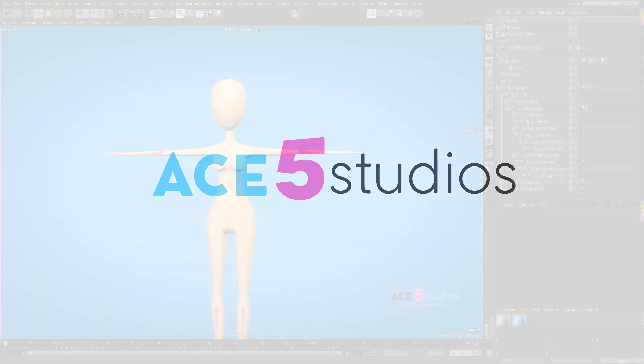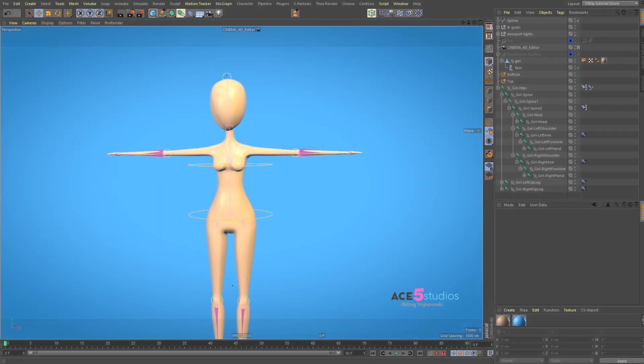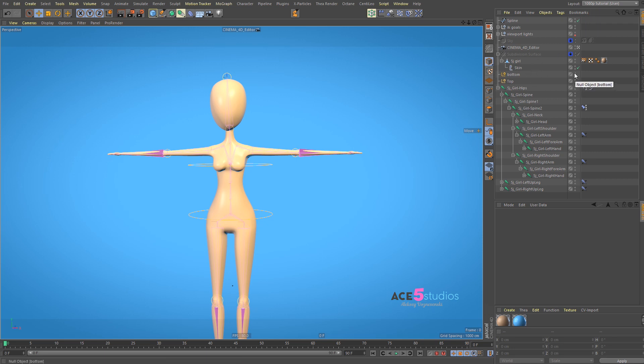Today we're going to be going over what Spline IK is. Or Spline IK? No, Spline, because Spine is the thing in your back. Although we're going to be using it to make a spine, so Spine Spline IK.